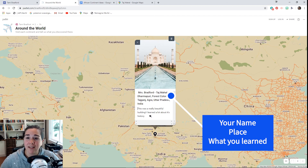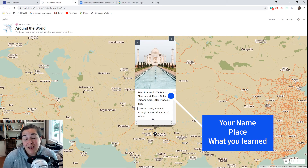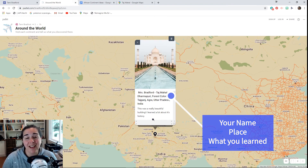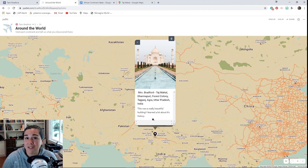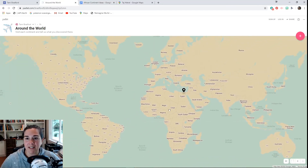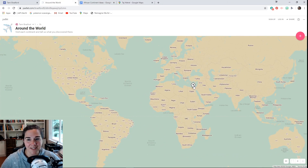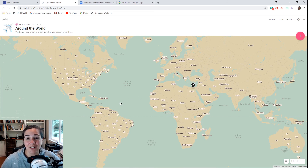Here it is: Mrs. Bradford, Taj Mahal, 'this was a really beautiful building, I learned a lot about its history.' That's all you have to do — every time you visit a continent, just show me where in the continent it is, and then I can go into your virtual passport and add a virtual stamp. You can also zoom out and see that someone else has already visited. Enjoy using Padlet — I hope you have a great trip around the world and I'm looking forward to seeing and hearing all about it!